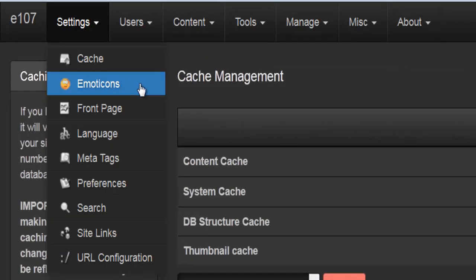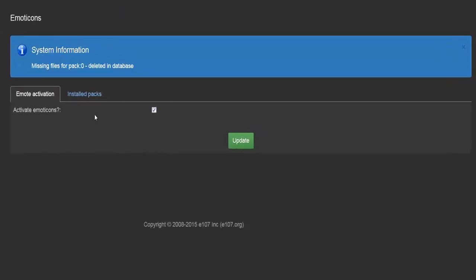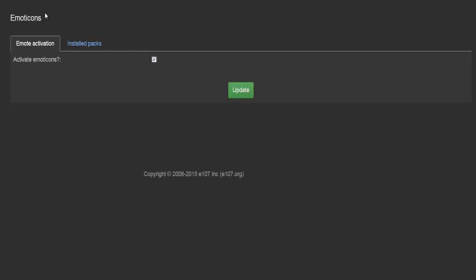Going back to settings, we'll go to emote icons. This is to do with emotional icons and smileys. You might get a system information message about missing files for a pack — you can just hit the X to dismiss that. The only option here is whether or not to activate smileys; you can deselect it and hit update to deactivate them.